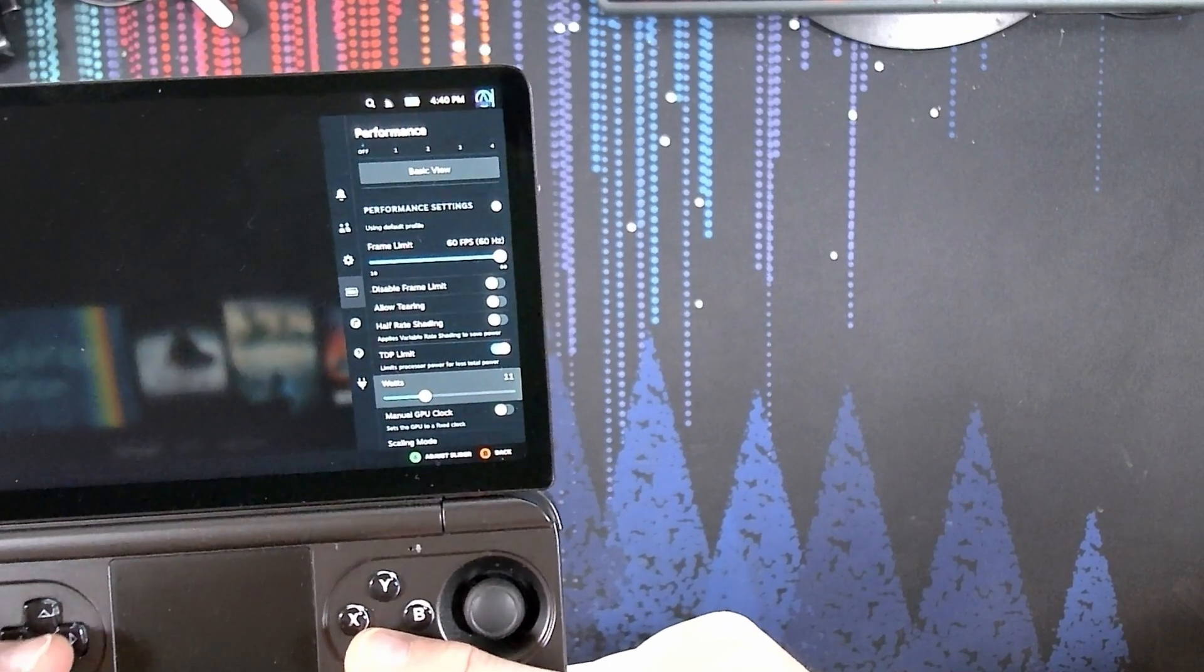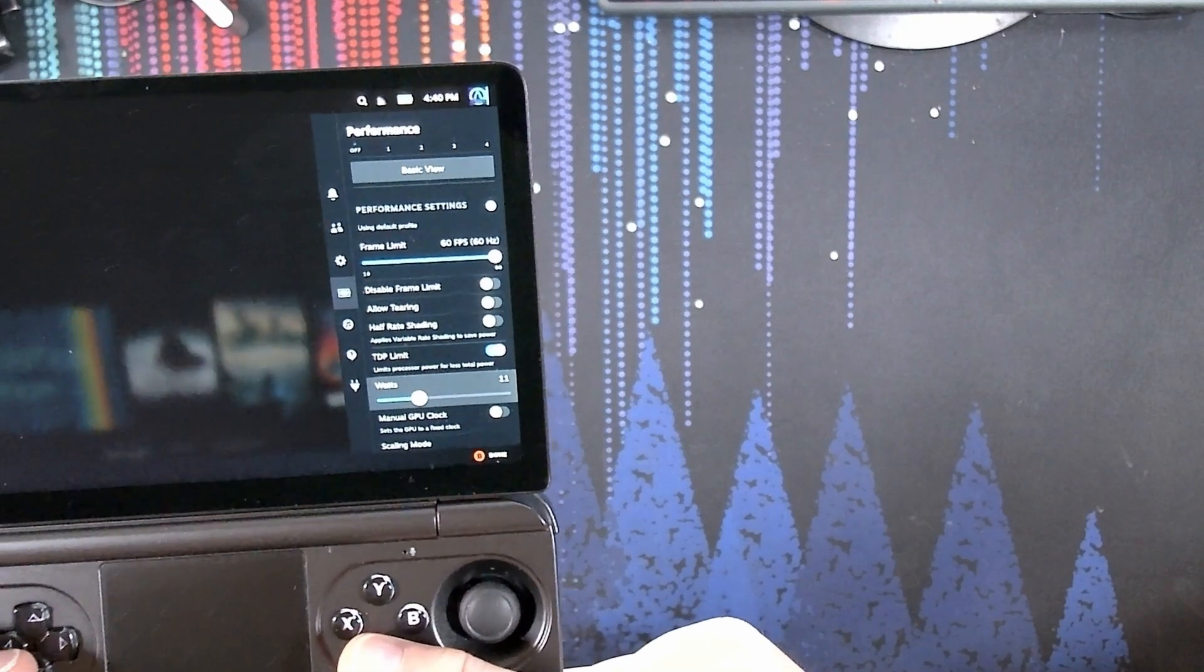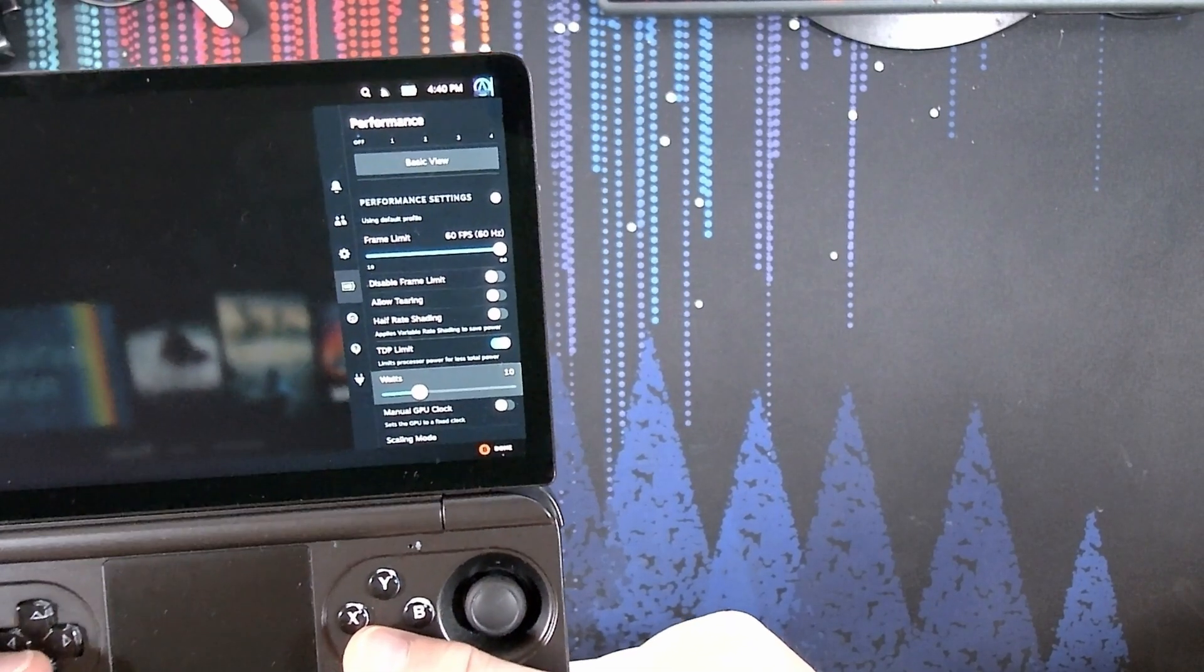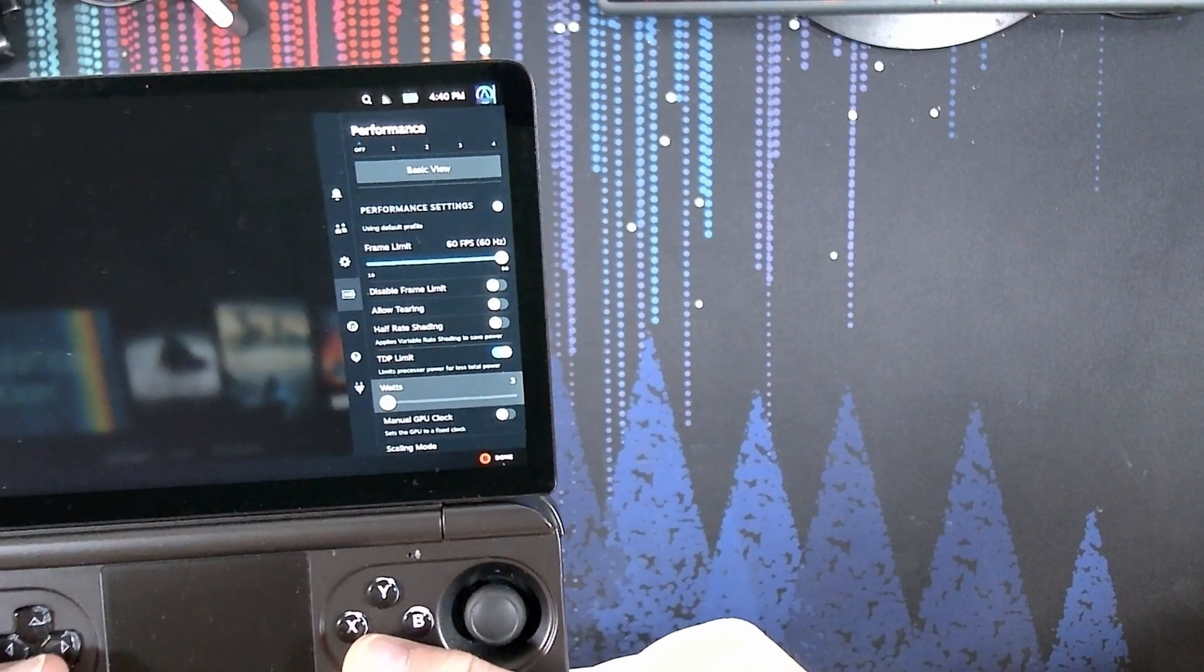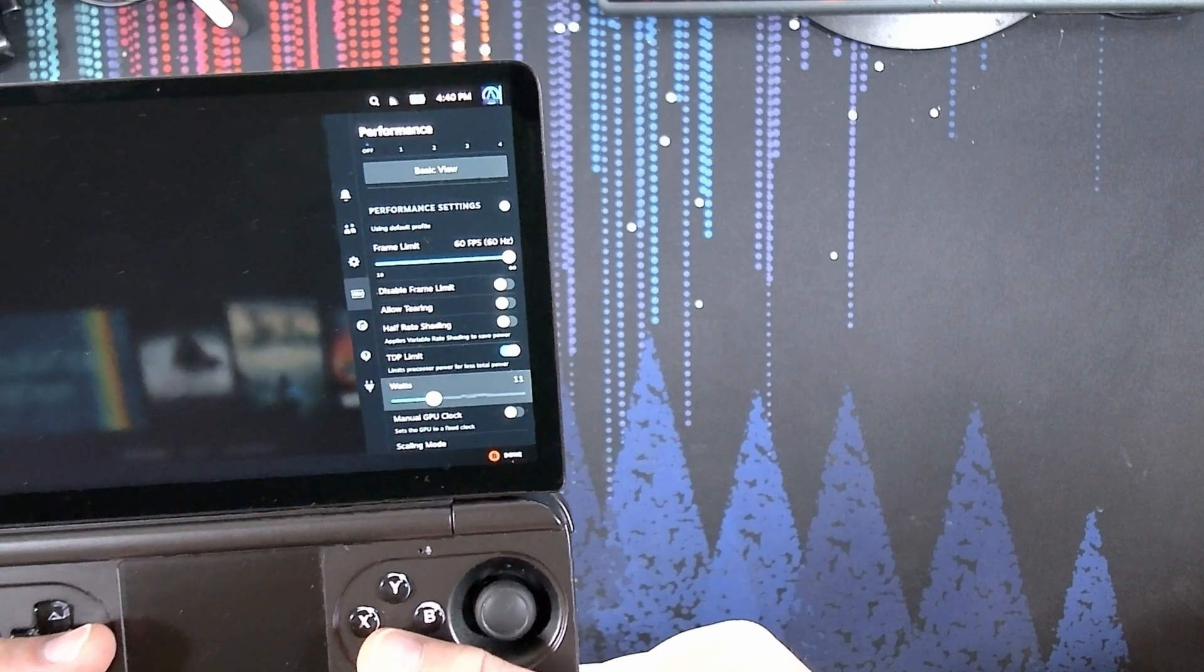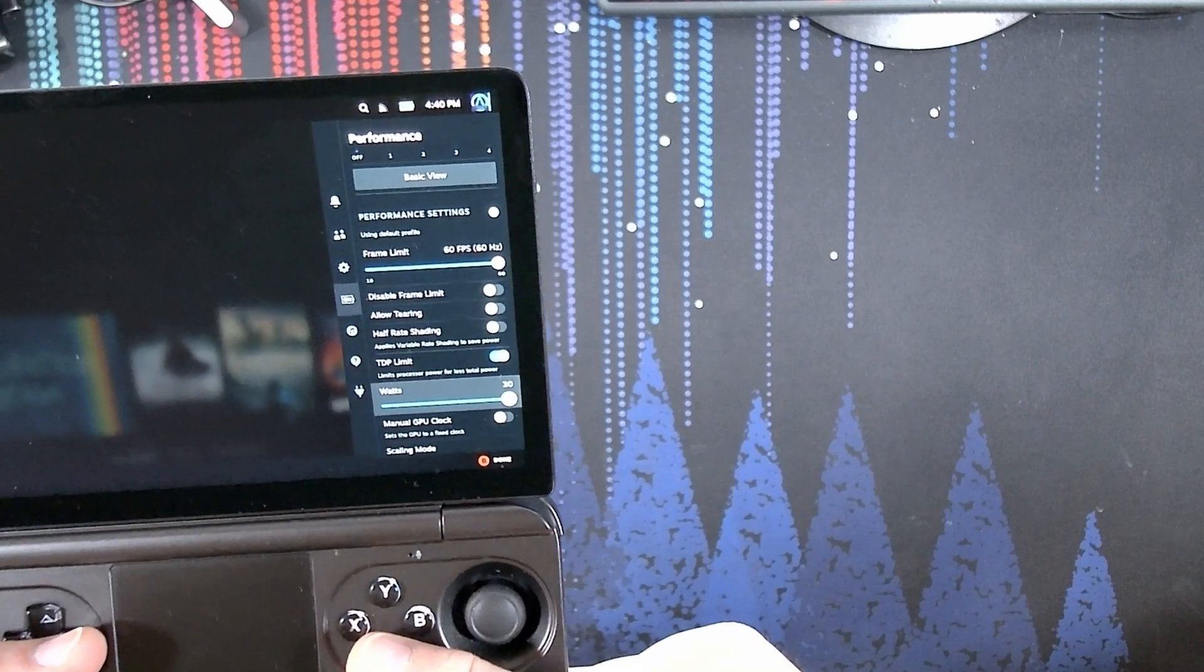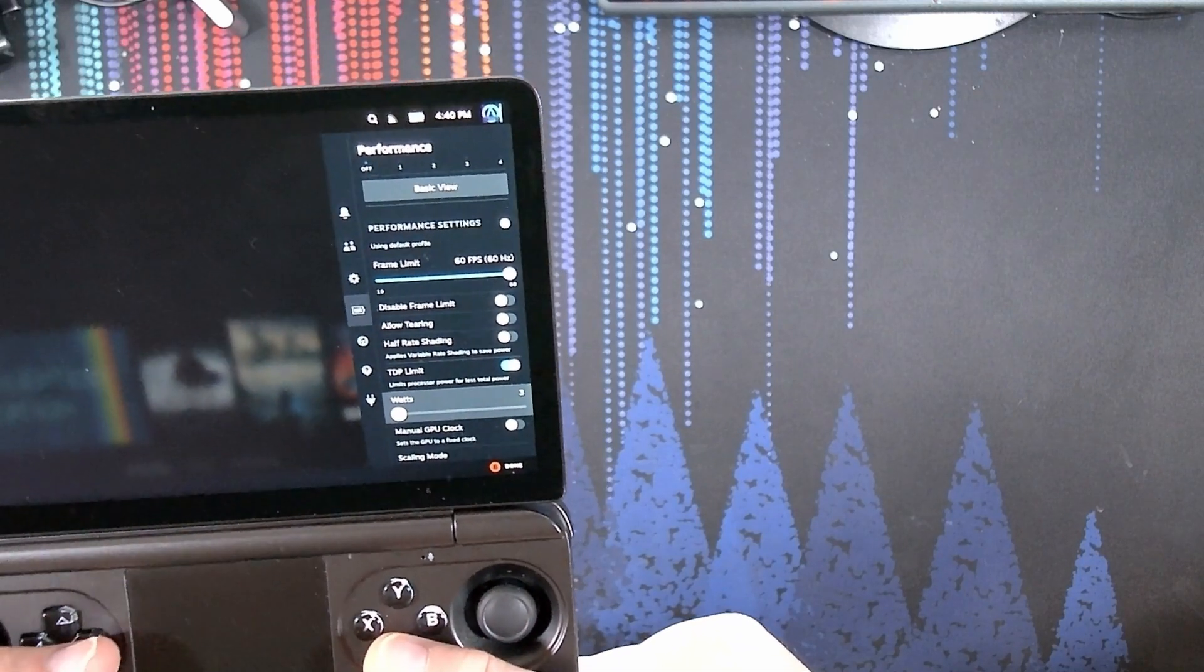You'll see that right now we have our TDP set to 11. It can go all the way as far down as 3, and it can go all the way as far up as 30.